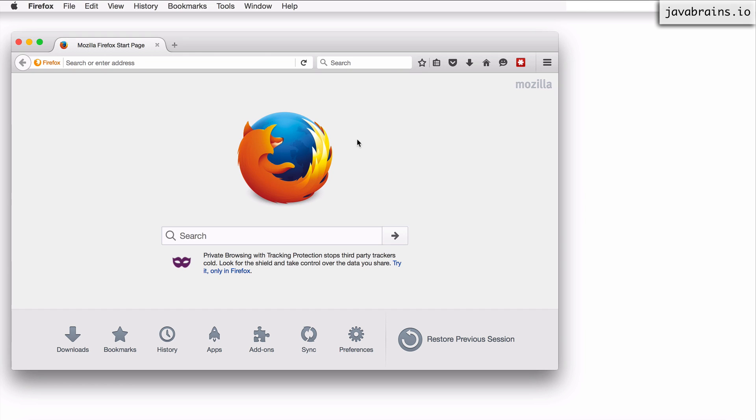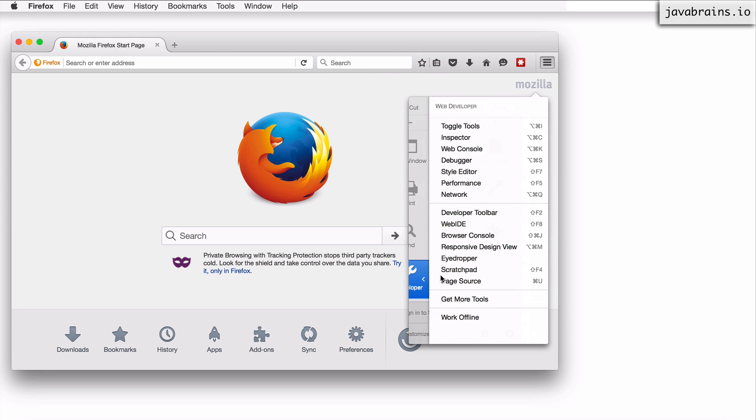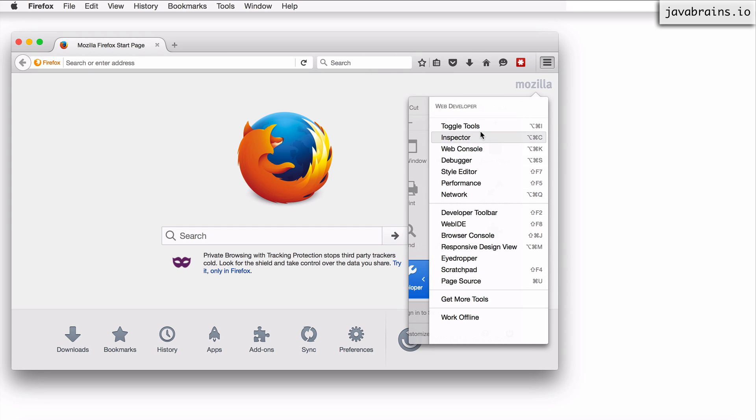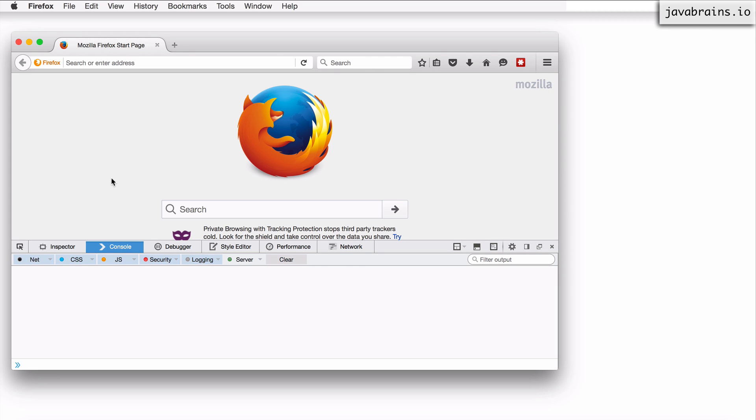First step, download and install Firefox. You can go to the Mozilla website or just Google Firefox, get the installer, download it and install it. Once you've installed it, open the application and click on this menu icon over here. And you should see an option called developer. So you click on it and click on toggle tools. And this is going to open the developer tools for Firefox.